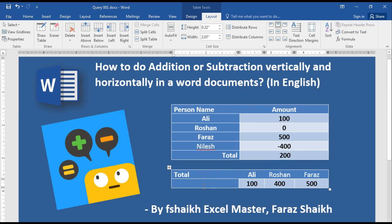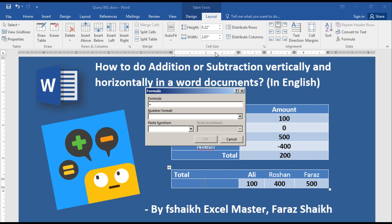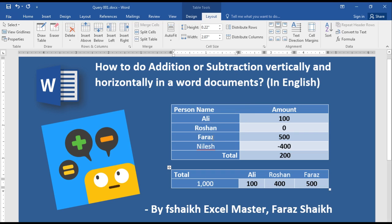Now let us look at it horizontally. Same method — select the table, then Table Tools, Layout, Formula. This will be a SUM RIGHT. Select the number format and we have the result right here.